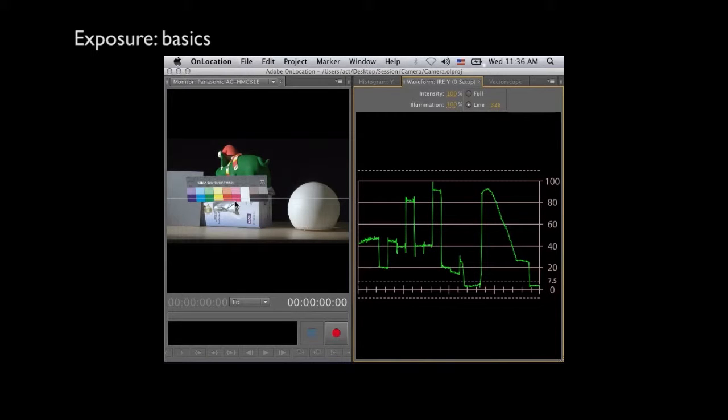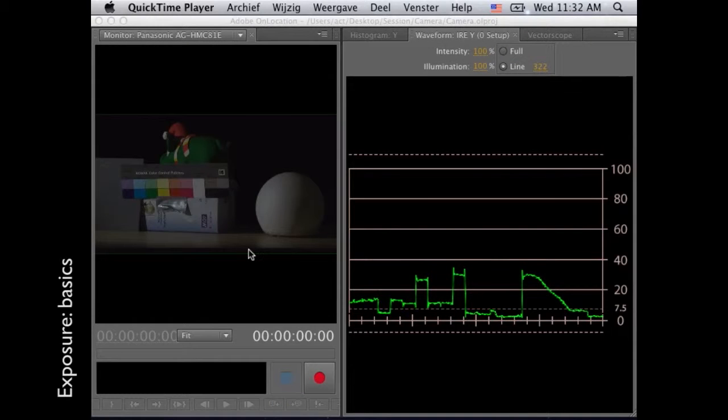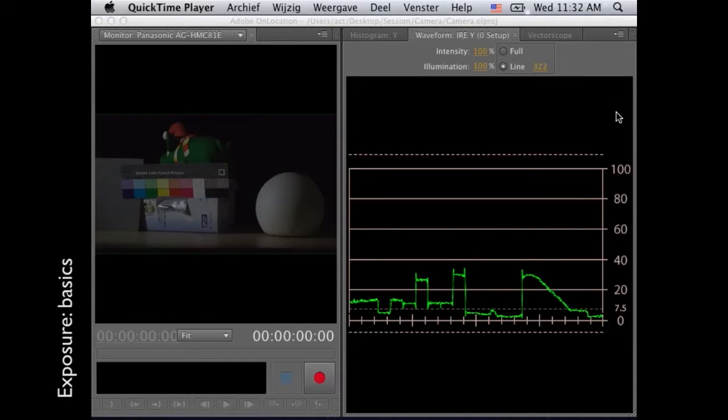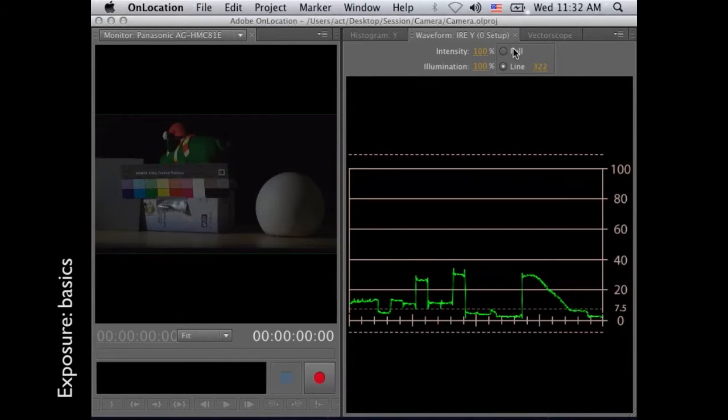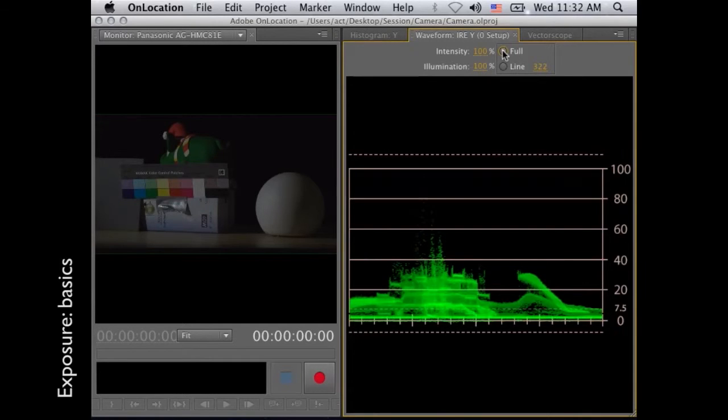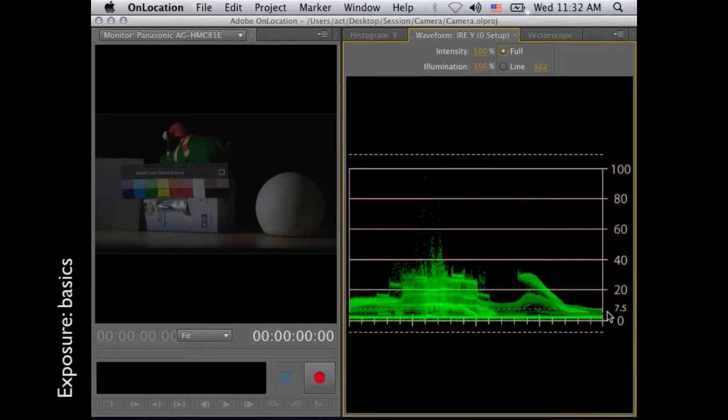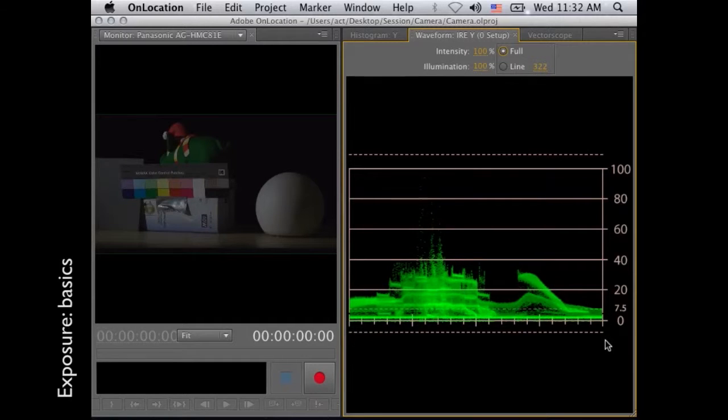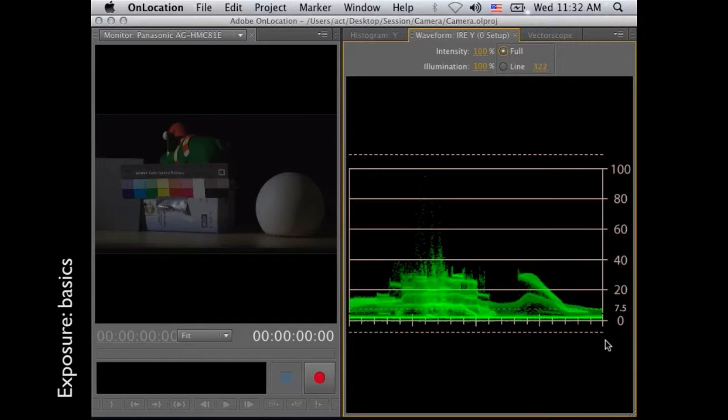I hooked up a camera to a computer with Adobe On Location, which gets the video signal and you can display it in some graphical views. By that we will look at some details of the picture. On the left you see the picture, on the right you see a graphical view. And now it is actually the whole picture you see. And those are the numbers that you see. It's the brightness of the picture.